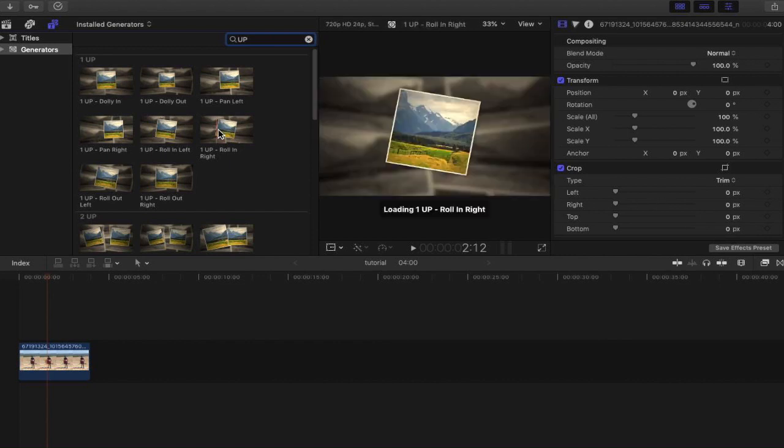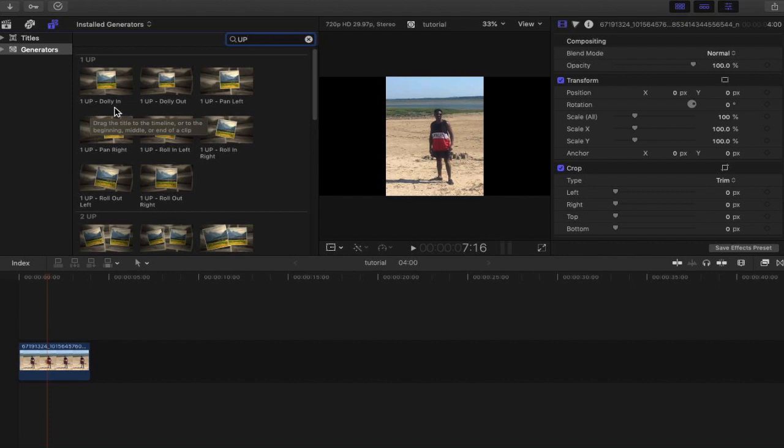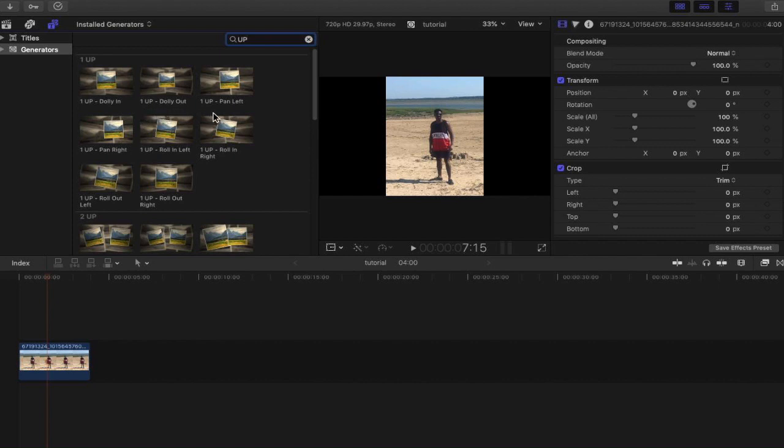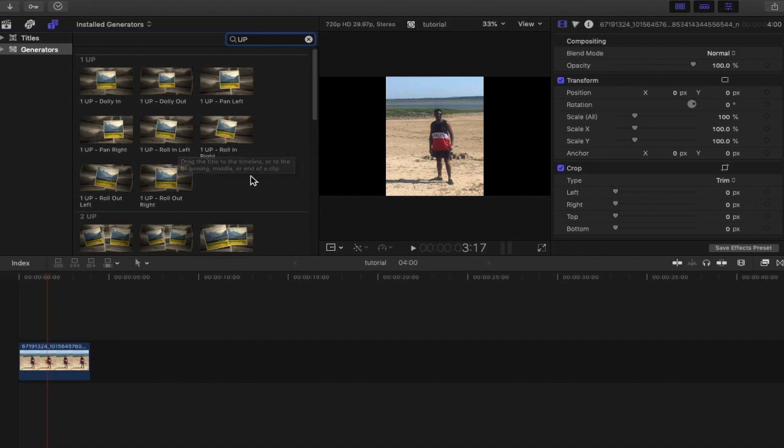So as you can see, there are various movements attached to the generators that you can drag into the timeline. You've got Dolly in, which if you know about dollies, it's basically a thing that moves on a track or a dolly that can move forward and out and basically sort of have a movement forward and out. You have a pan, which is basically a turning movement and you have a roll in, which is basically rolling in from the right, rolling in from the left and so forth.